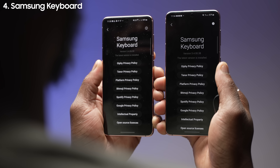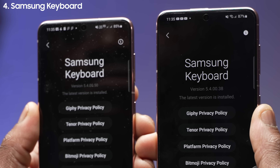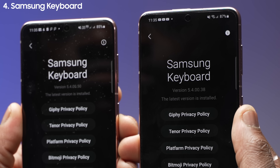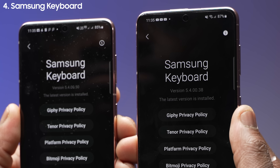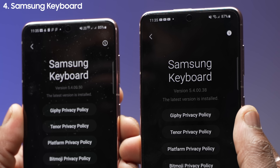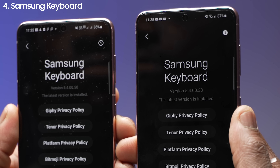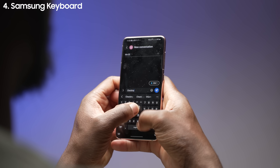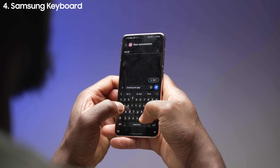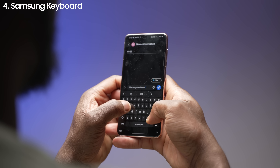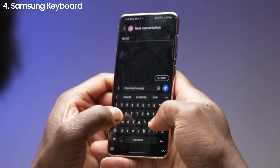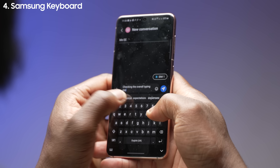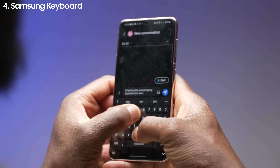The default Samsung keyboard has been updated to version 5.4.00.50 for beta 2, compared to version 5.4.00.38 for beta 1 of One UI 4.0. This is set to bring an overall improvement to input accuracy on the Samsung keyboard when typing. This isn't a feature you can toggle on and off as it's meant to be automatic, but over the course of time using it we might notice a difference. Typing experience in general is very subjective to each user, so just bear that in mind.